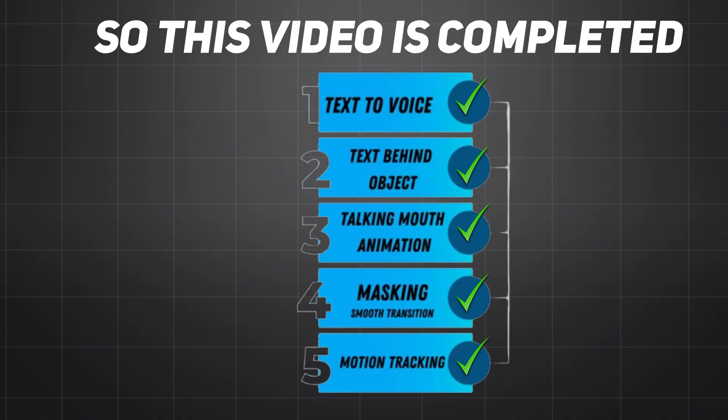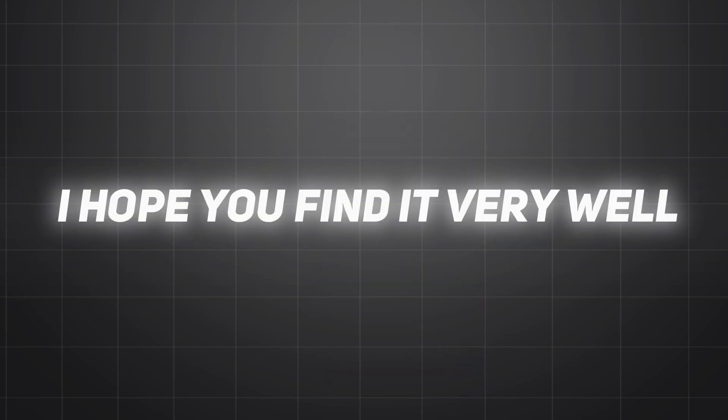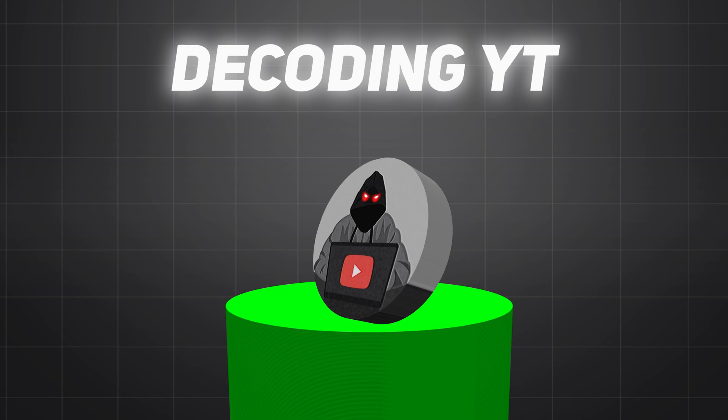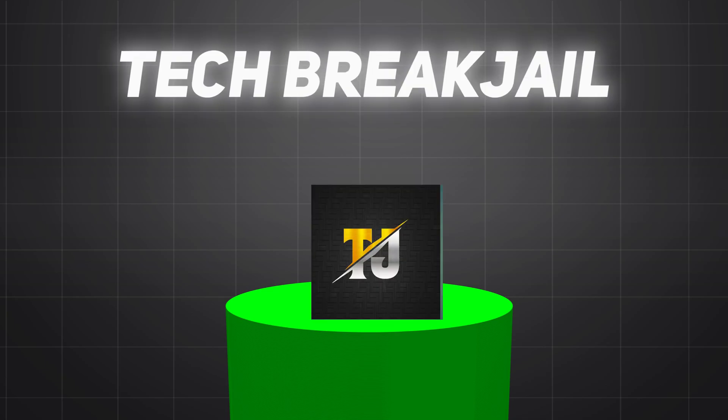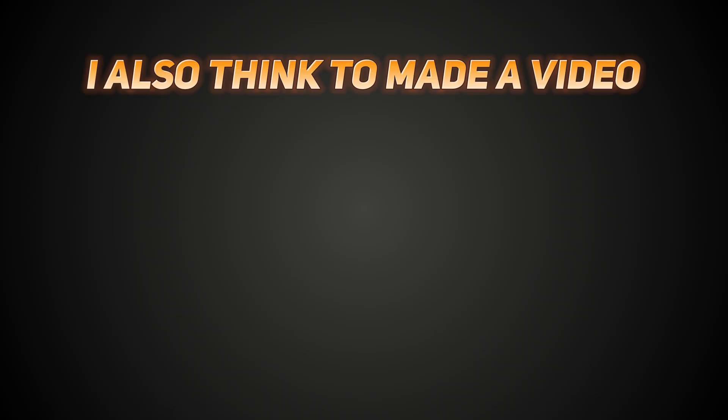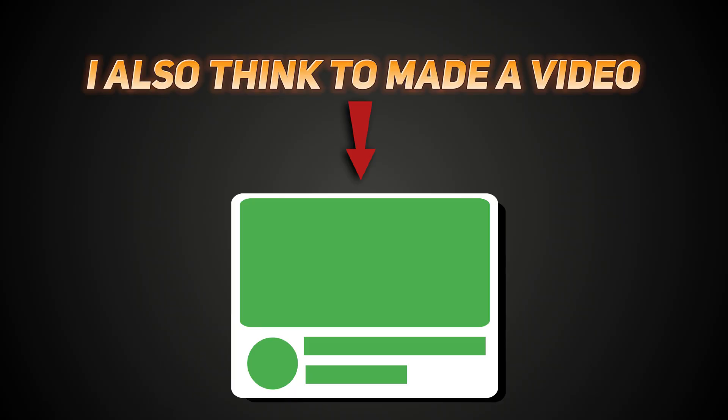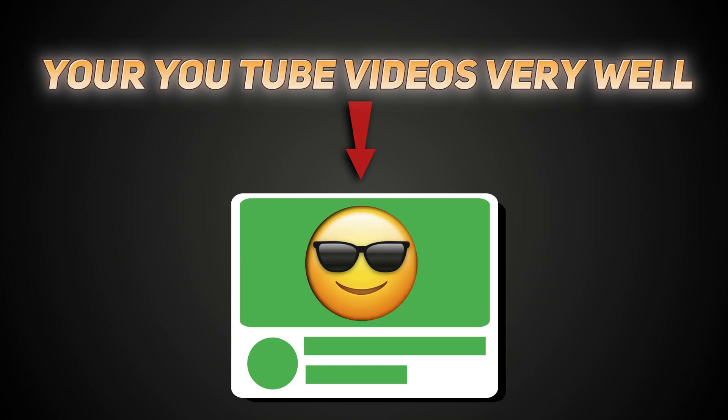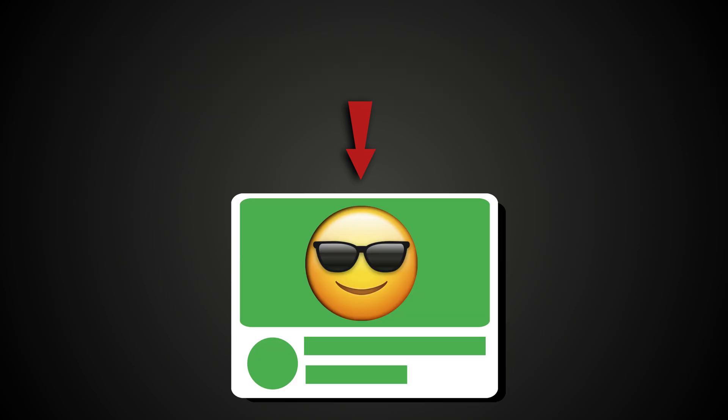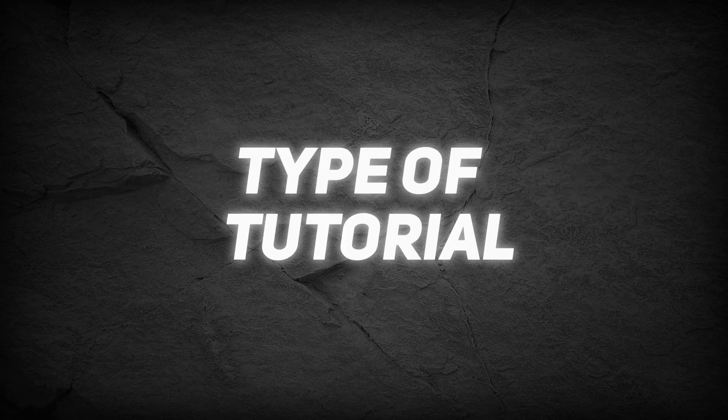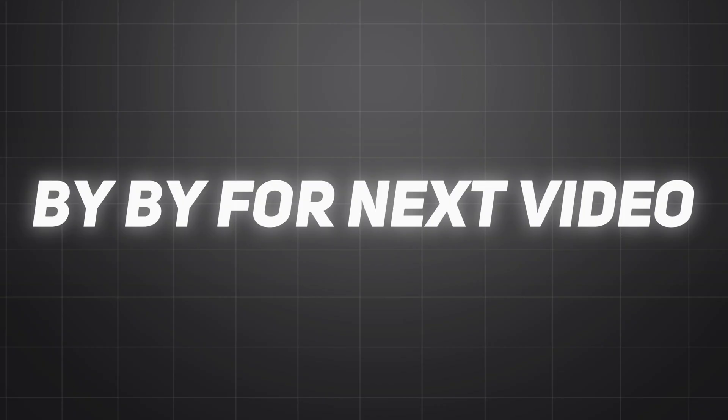So this video is completed, and I hope you find it very well. If you want any editing tutorial on decoding YouTube, Tech Break Jail, and Tube Sensei, and I also think to make a video on how you can edit your YouTube videos very well. Comment below if you want any type of tutorial, and bye bye for next video.